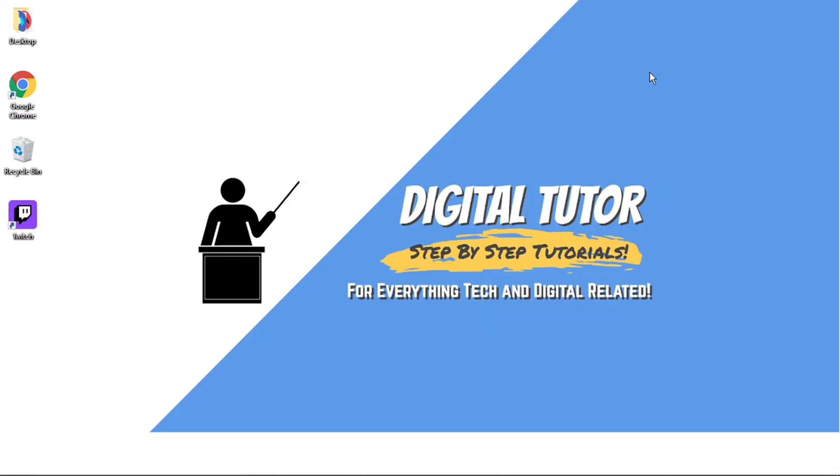Hi guys, what's going on? It's the Digital Tutor here with another step by step tutorial. In this video I'm just going to show you how to stop Twitch from opening on startup on a PC or laptop.